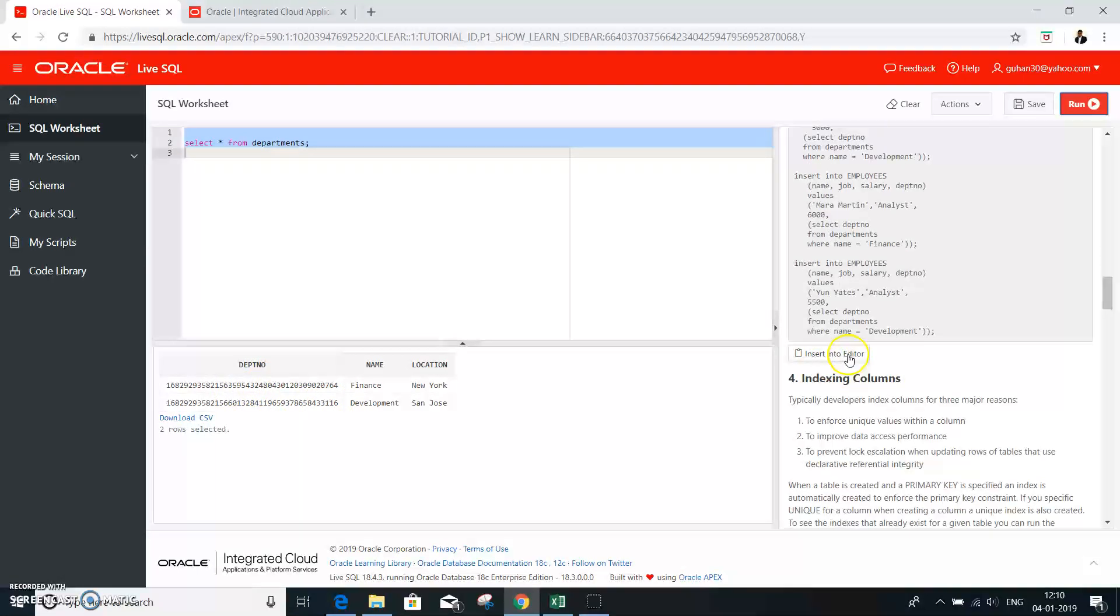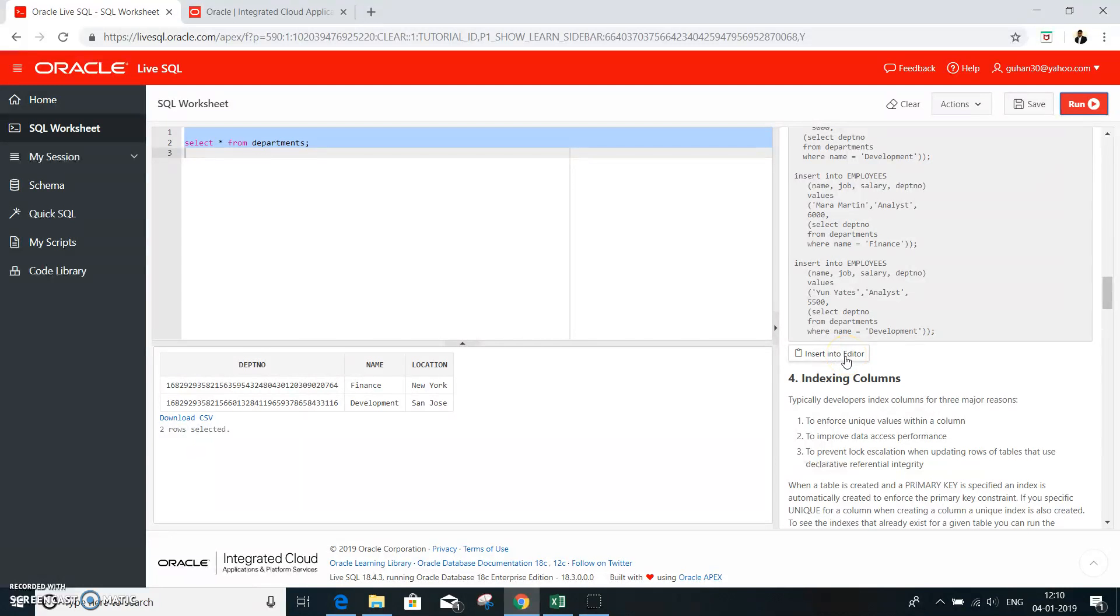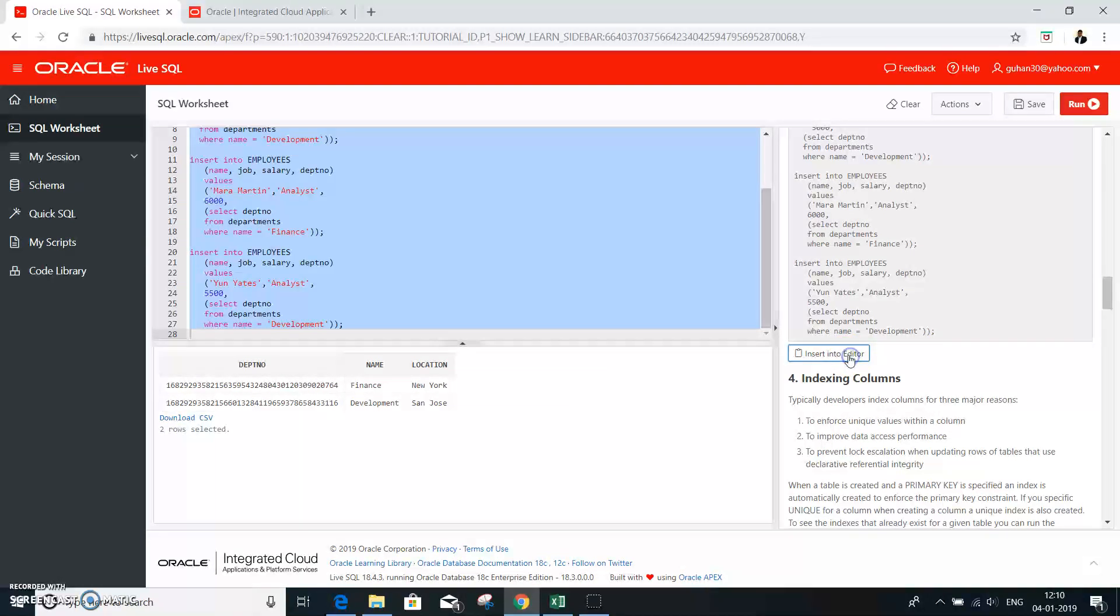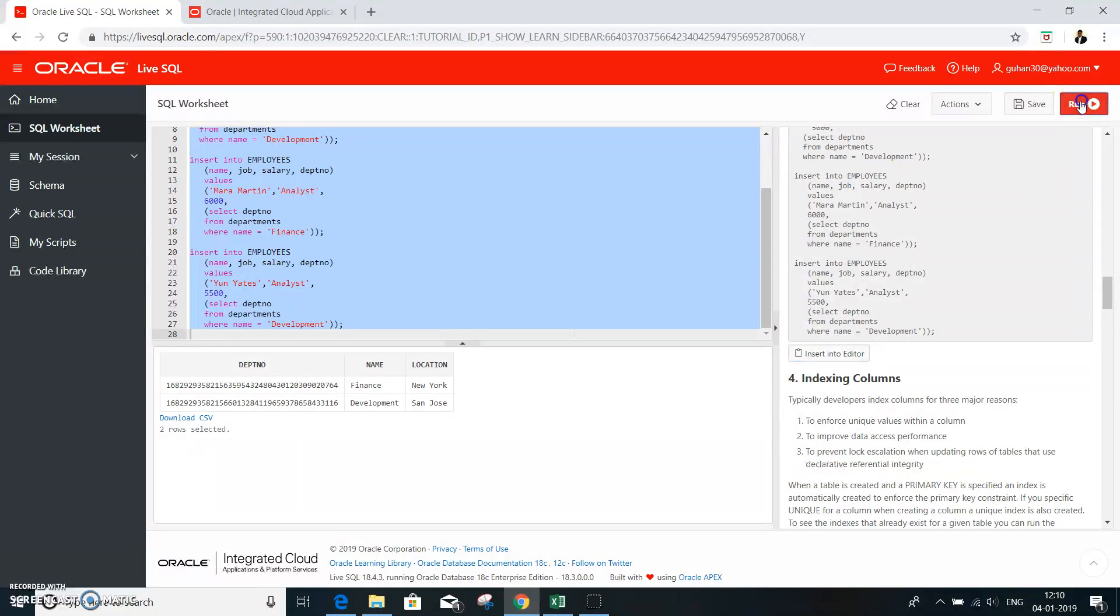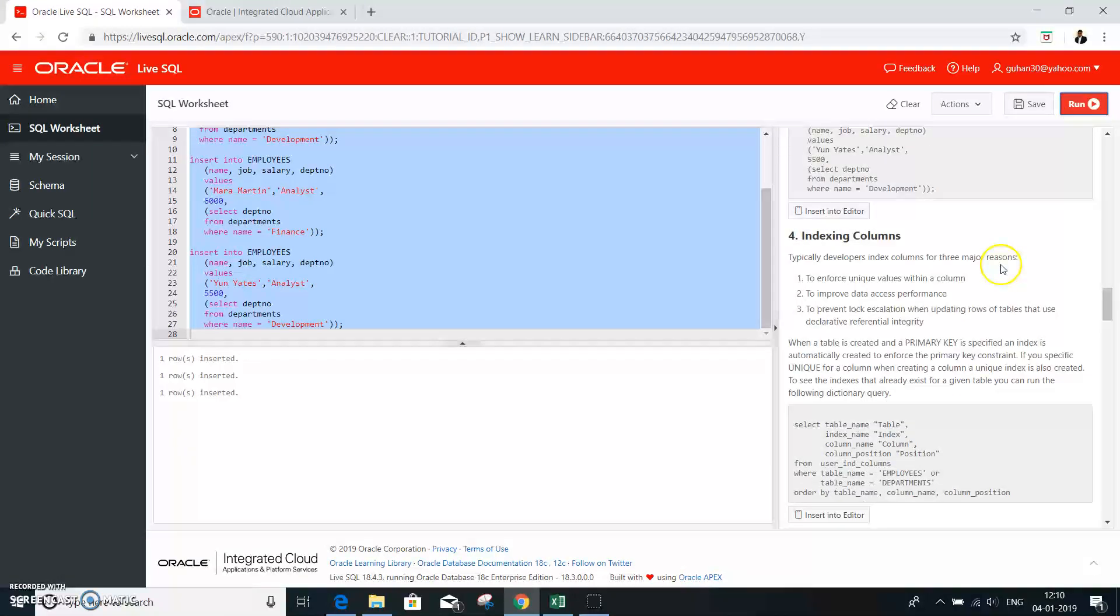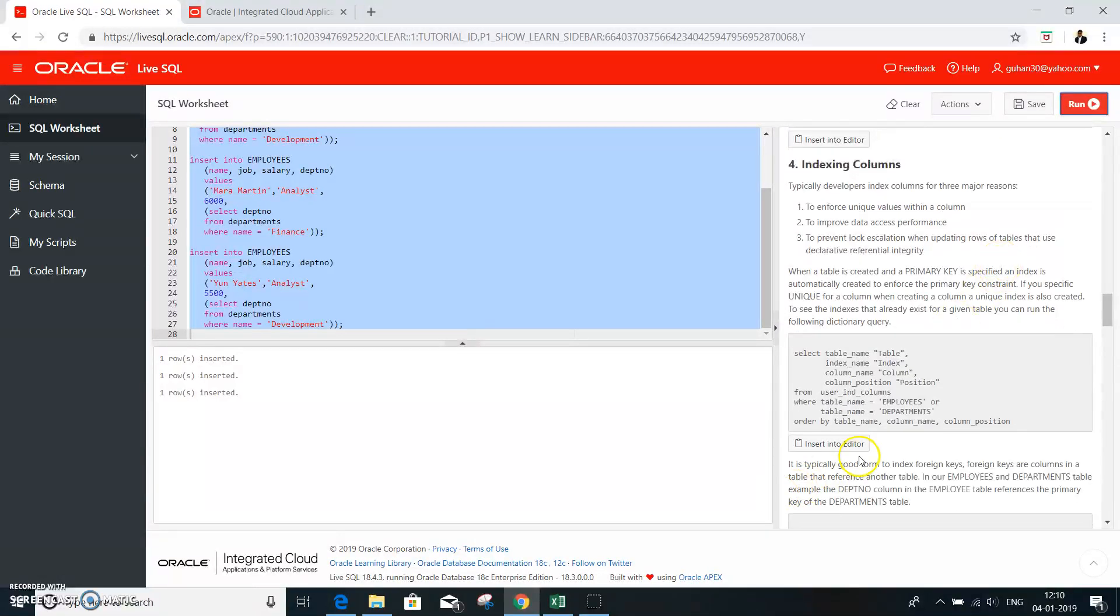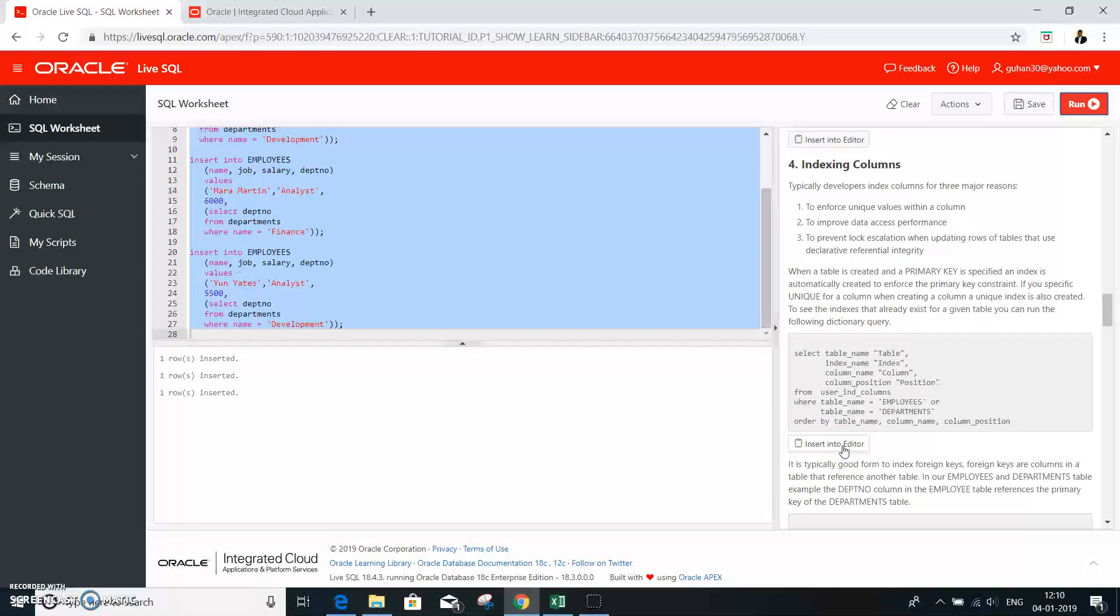And similarly, you are going into the employee table insert, insert, run, rows. Then comes indexing. Only thing is, you need to understand what is indexing.